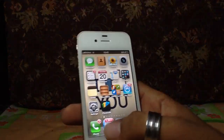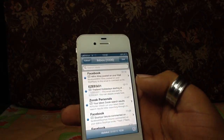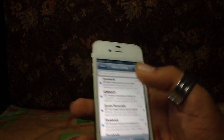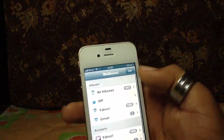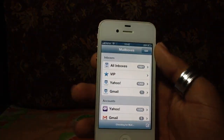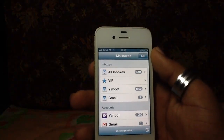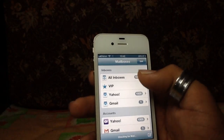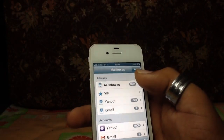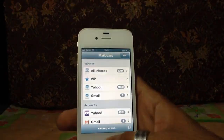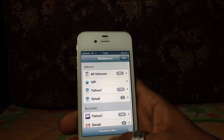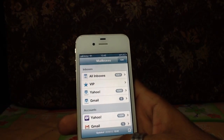Mail has also been updated. You can see the VIP feature in it — you can flag any message, and you can upload any video or image very easily.